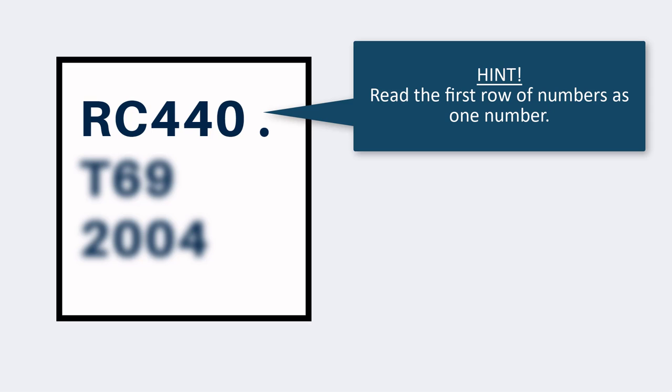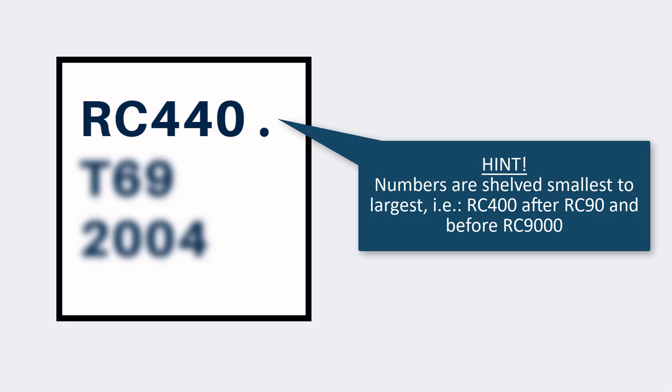The first row of numbers is read as one number, and they are in order from smallest to largest. So RC 440 comes after RC 90 and before RC 900.